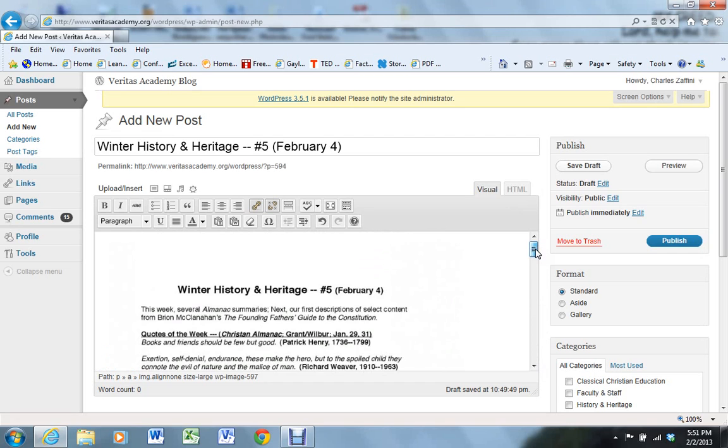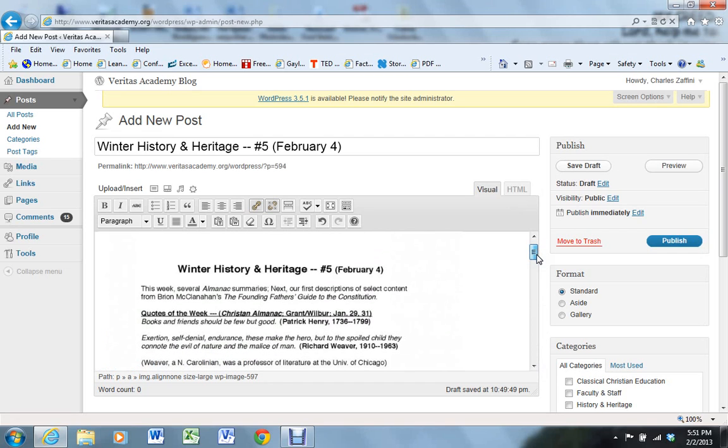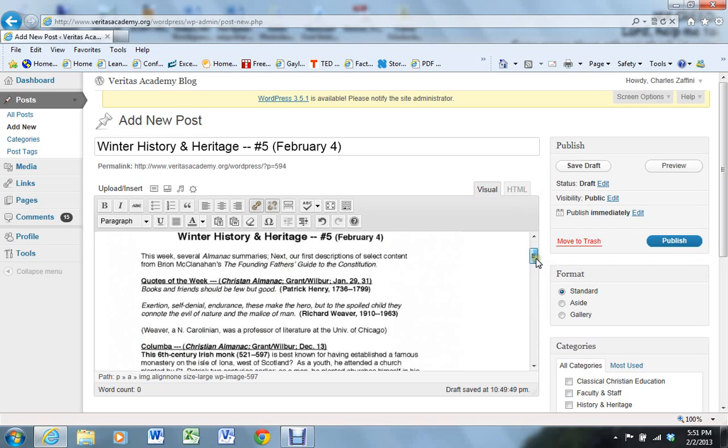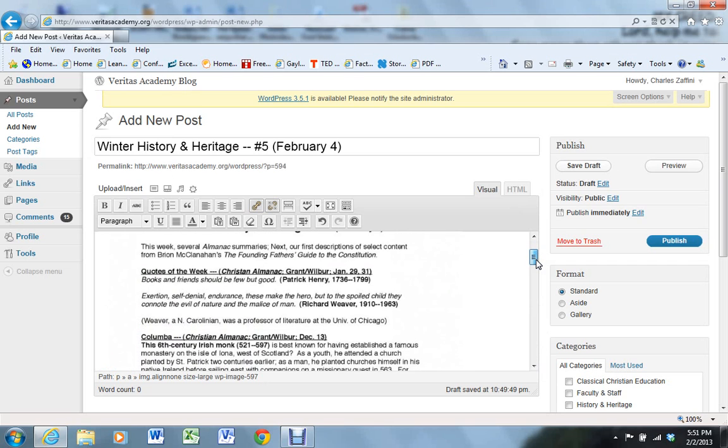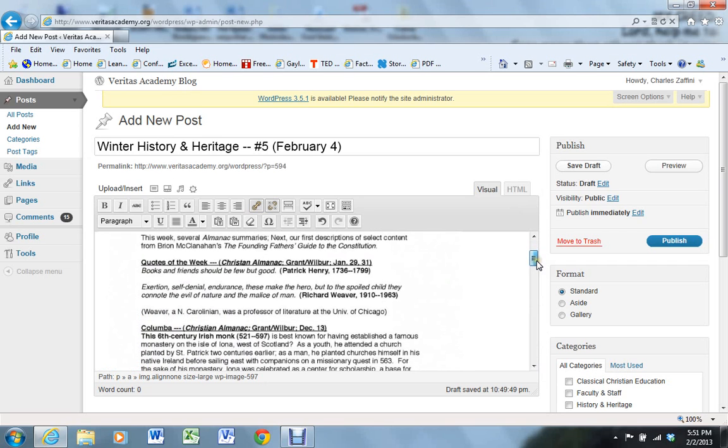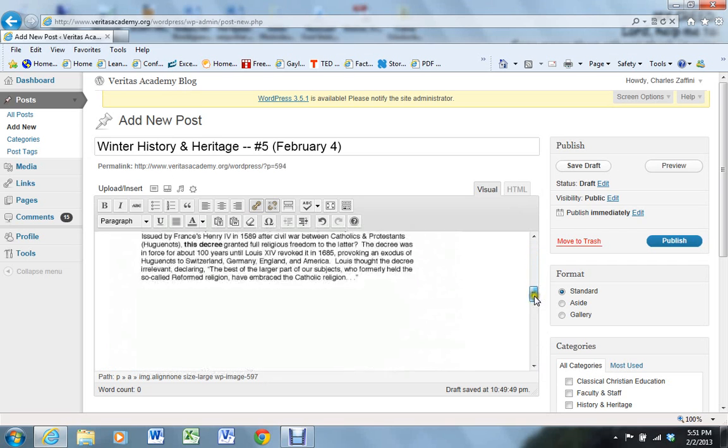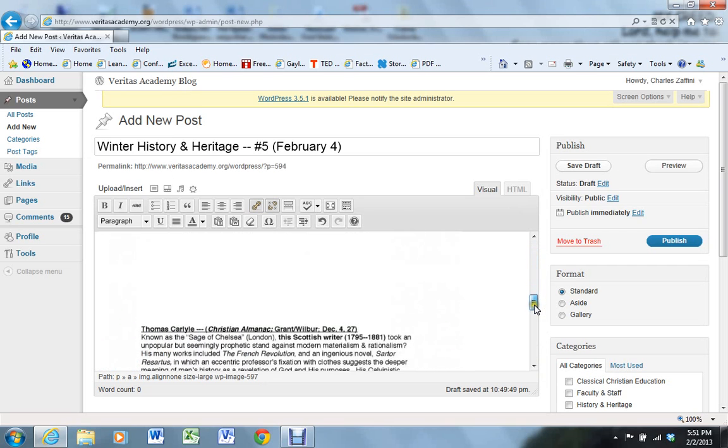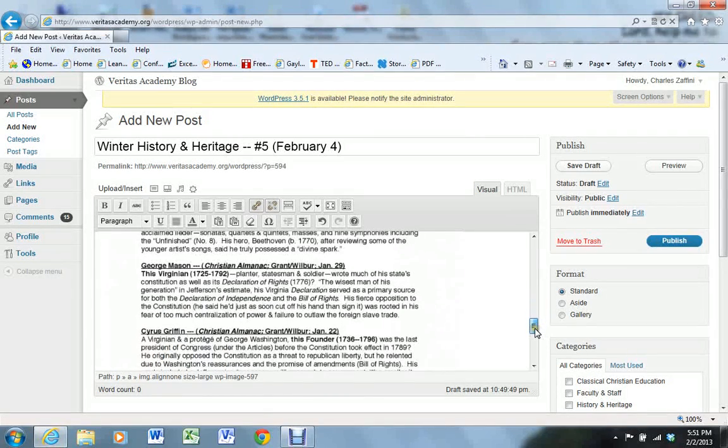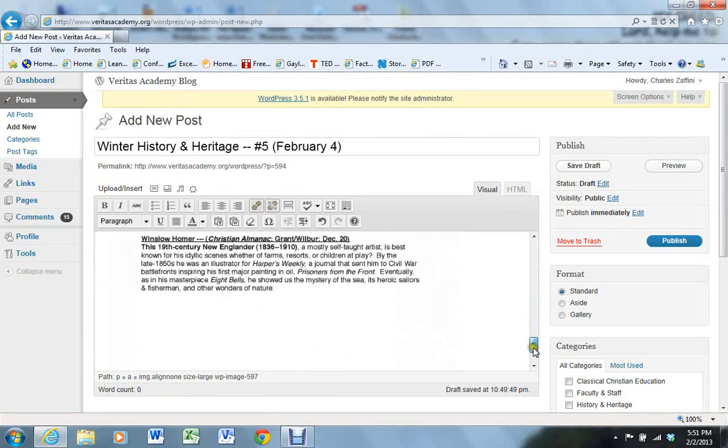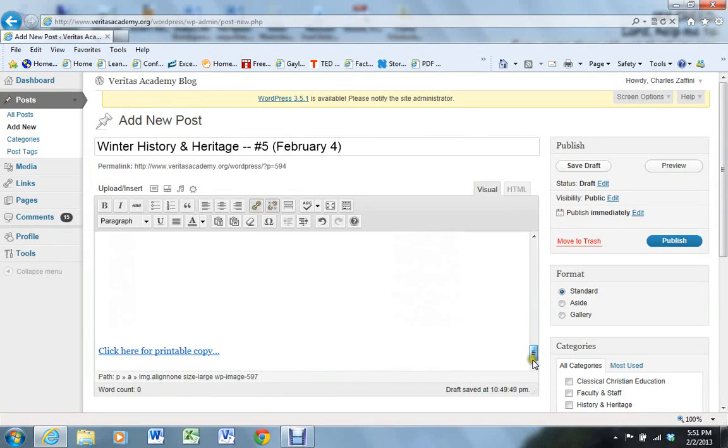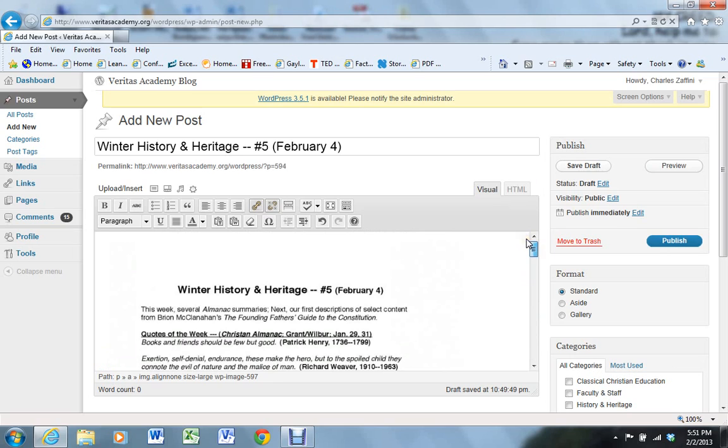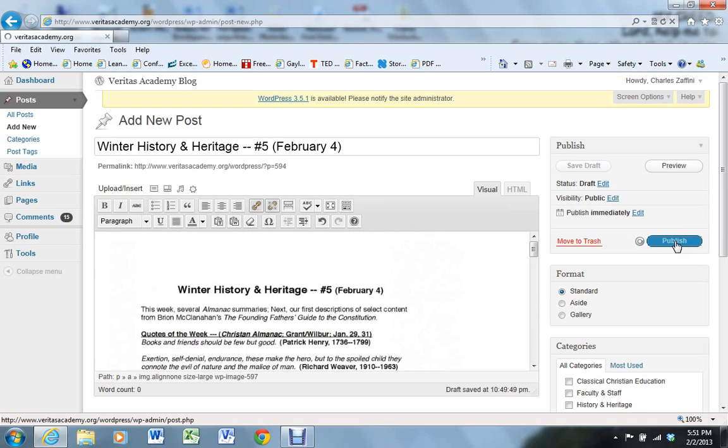The reason we import the images rather than try to cut and paste out of the PDF is that the formatting gets all hosed up when you do a cut and paste. Blogs are really designed to be typed into directly. So the best way around it is to actually go and insert images the way we've done. So all we have to do now is click publish.